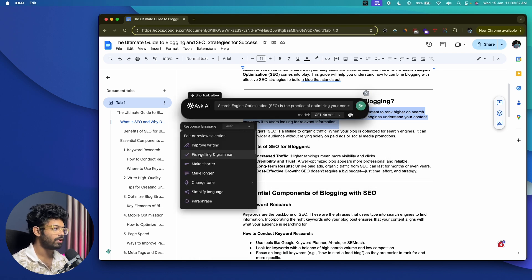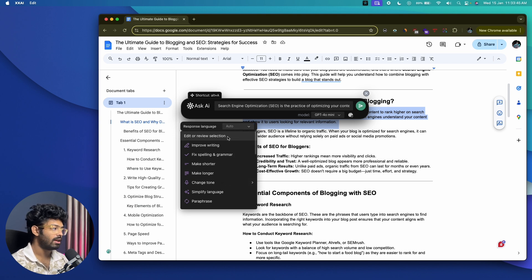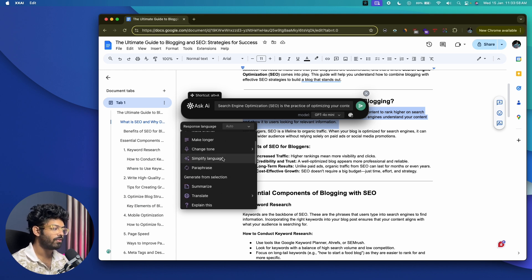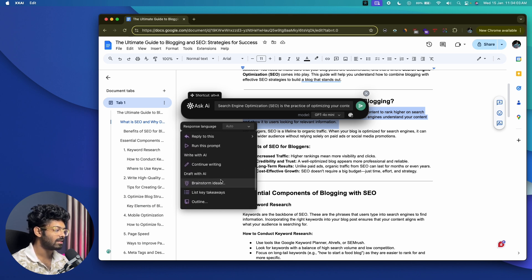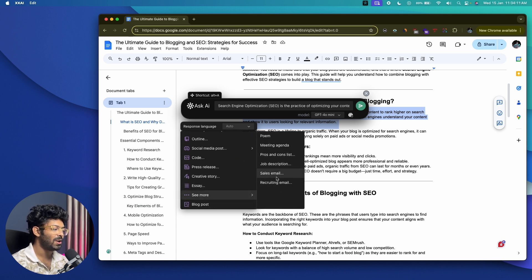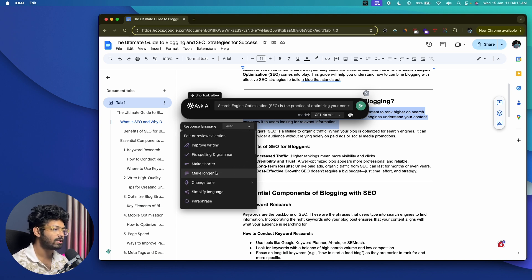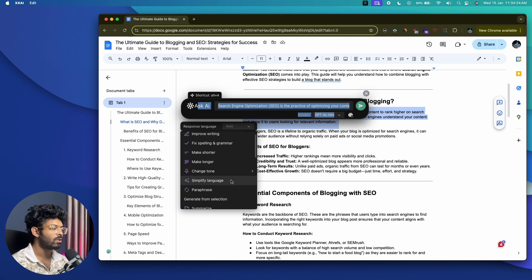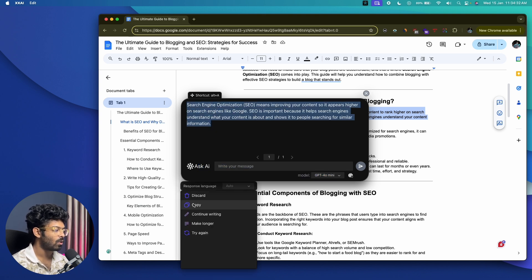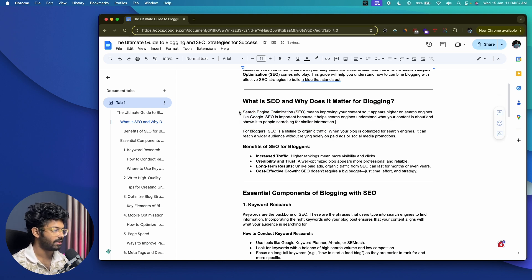This is the cool part — the AI gives you a bunch of options. It automatically detects the language, and if you're working in a different language it adjusts automatically. You can improve writing, check spelling and grammar, make content shorter or longer, change the tone to professional, casual, straightforward, confident, or friendly, simplify language, paraphrase, summarize, translate, or explain. I'll select 'Simplify Language' — the AI takes the highlighted content, writes a simplified version, and I can copy it to the clipboard and paste it back into my document.